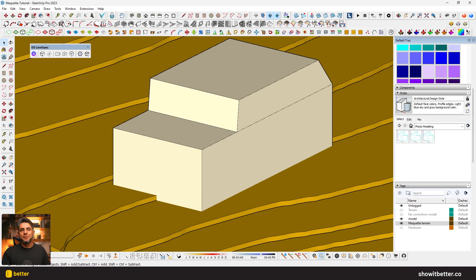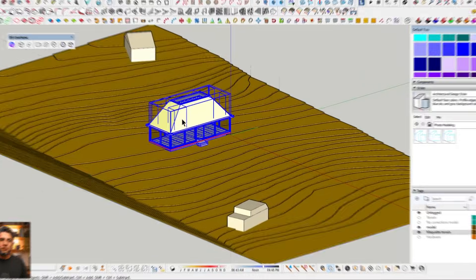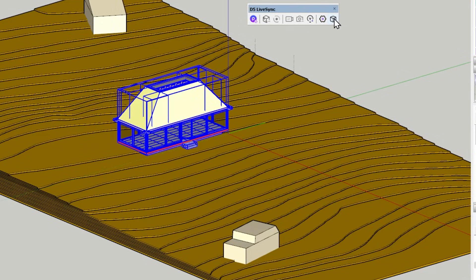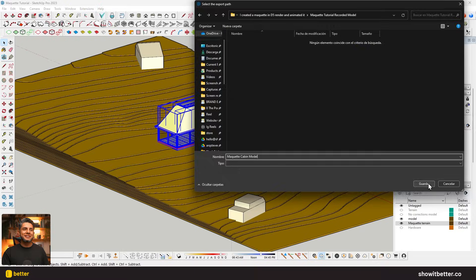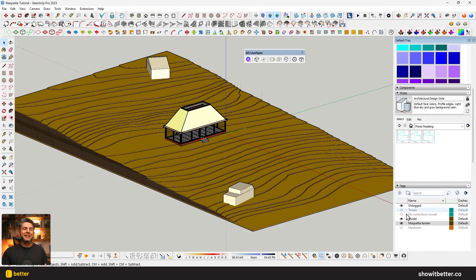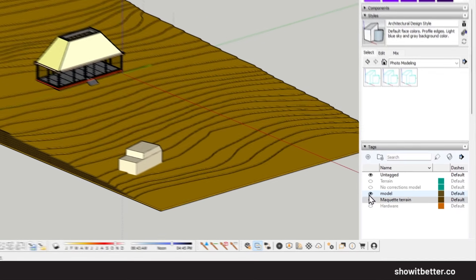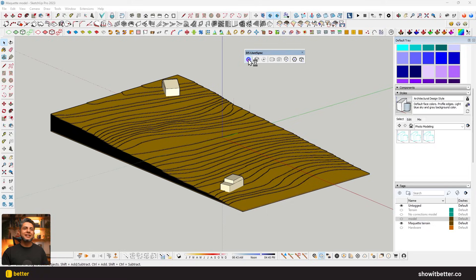For only the elements I'm going to animate — basically my cabin — I'll select all of them, click on the Export button, click on 'Selected Only,' and for structure info make sure it's set to two layers. Make sure you have the latest version of D5 Live Sync to access this option. Since I know I'm going to import my cabin later, I'll just turn off the cabin in my original layer.